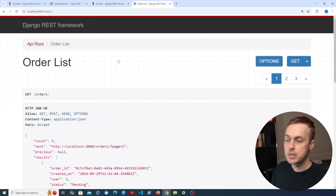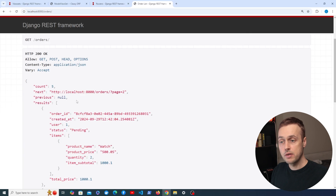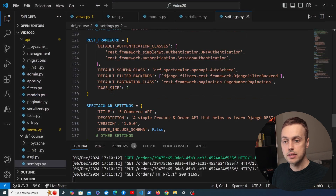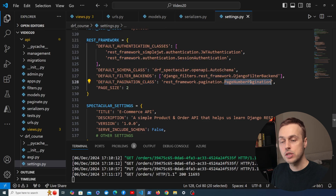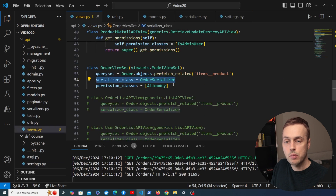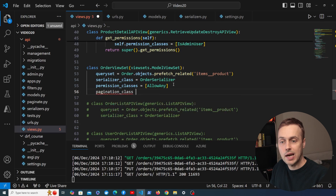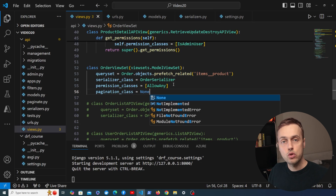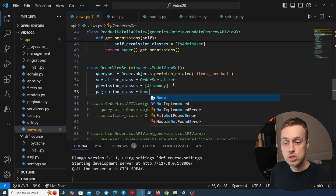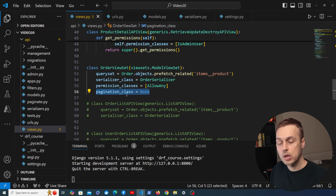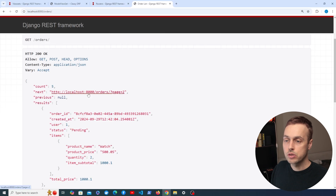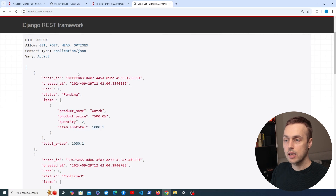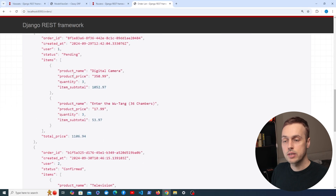One final thing: back on the order list page we're still seeing pagination parameters from the previous video, because we added pagination settings to the REST_FRAMEWORK setting — the default pagination class is set to PageNumberPagination. In views.py we can override this by setting pagination_class to None on the ViewSet. Even though pagination is enabled across the entire application, this overrides it. Refreshing the list page, we no longer get pagination parameters — just the JSON data for each order.